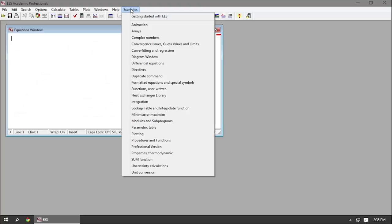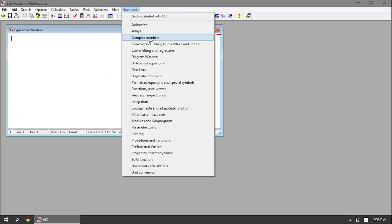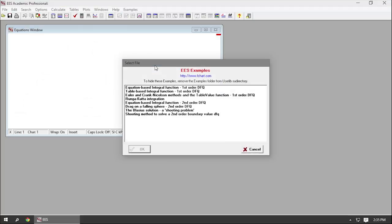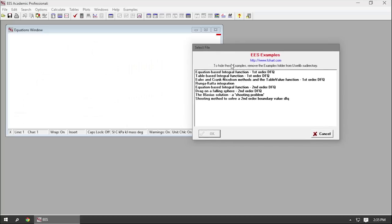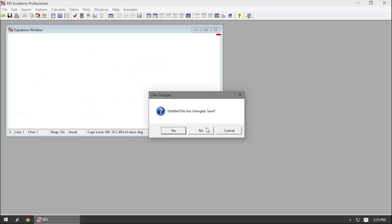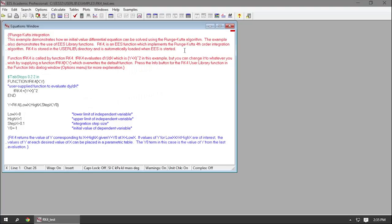The Examples button is also extremely useful, especially when you're first starting out, because it contains a whole bunch of example problems for different situations. Each one of these buttons will open up another window where you can select an example problem. So if you were trying to figure out how to run differential equations, you click on 'differential equations' and open a window with all of those example problems — each one a full-fledged Ease problem.